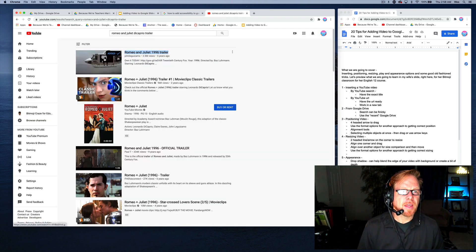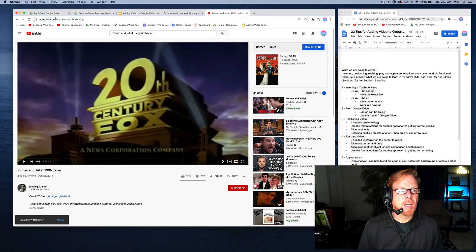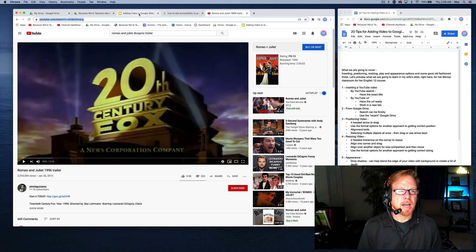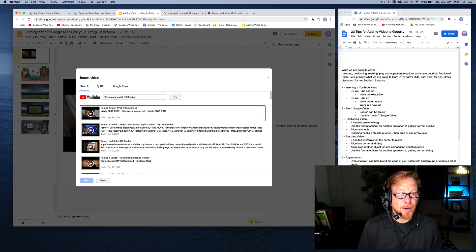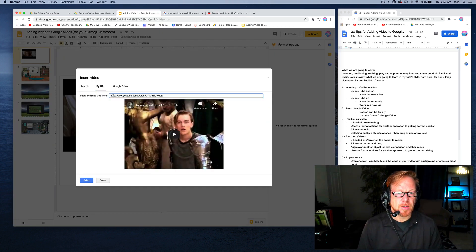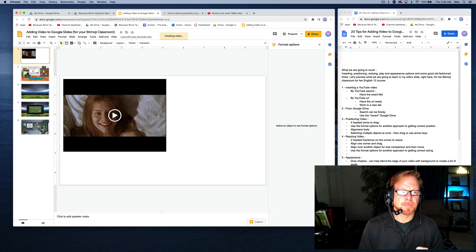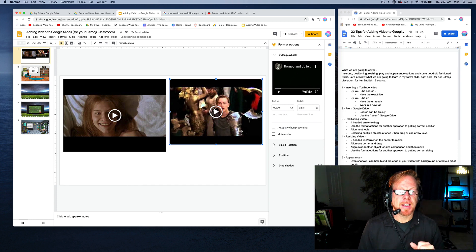For the URL method, when you have a video open in YouTube, copy the URL using Command+C on a Mac. Then go to Insert > Video, choose 'By URL,' and paste the URL. You're not searching for the video — you're directly inserting it.